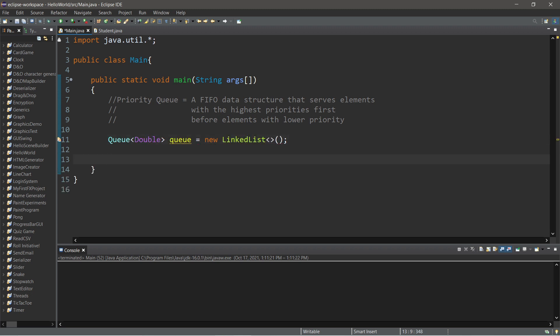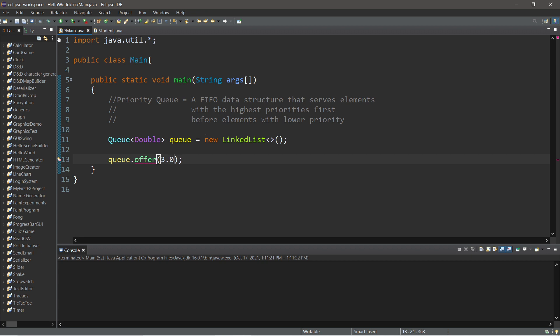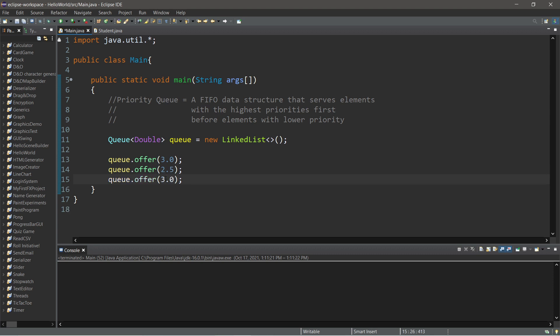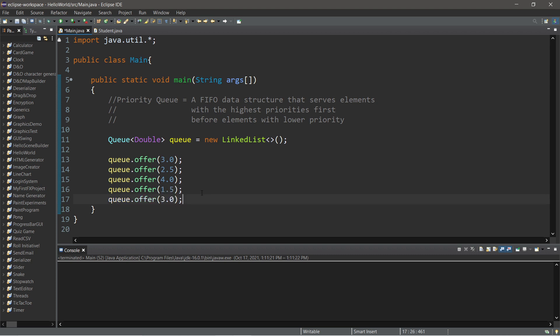Now to add data to a queue, we use the offer method. Queue.offer, and then pass in a GPA. Let's make sure that these are not in order. How about a 3.0? Then the next student has a 2.5. Then a 4.0, 1.5, and 2.0.